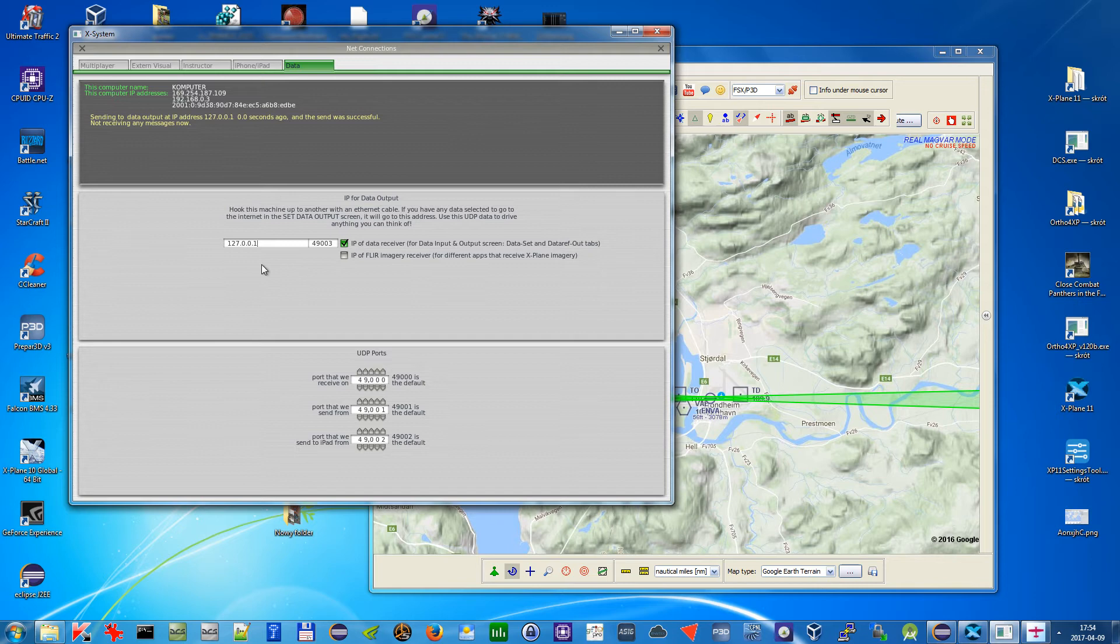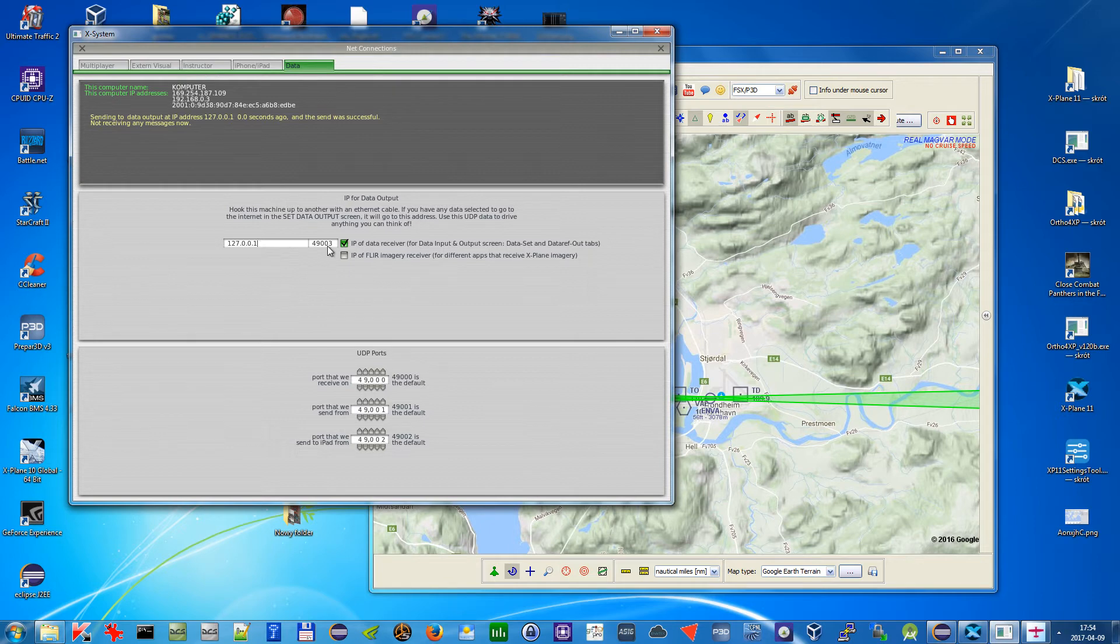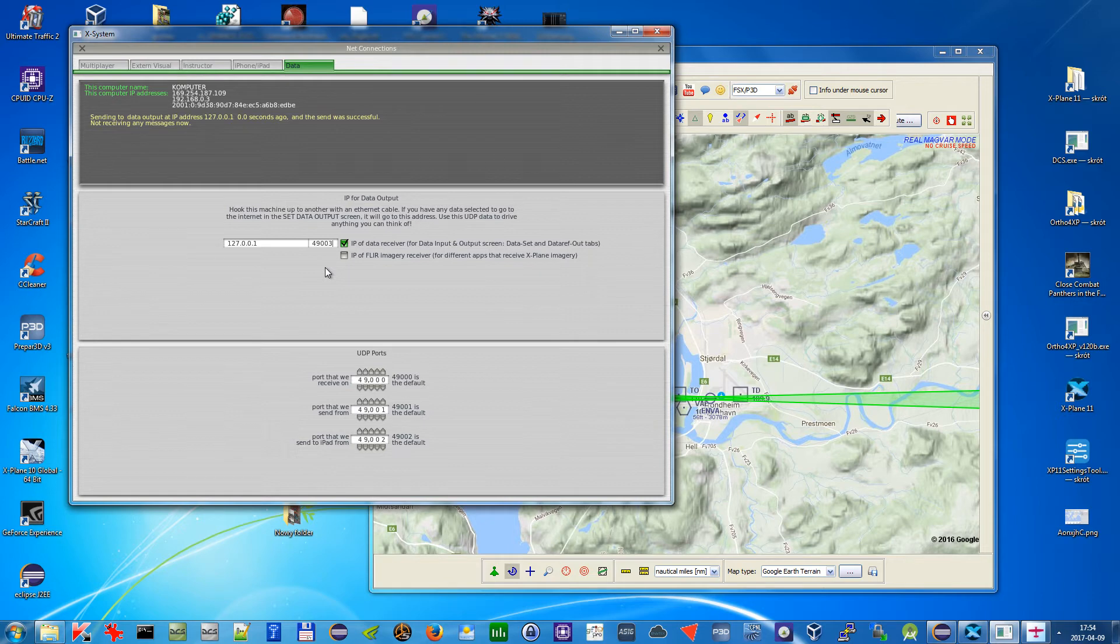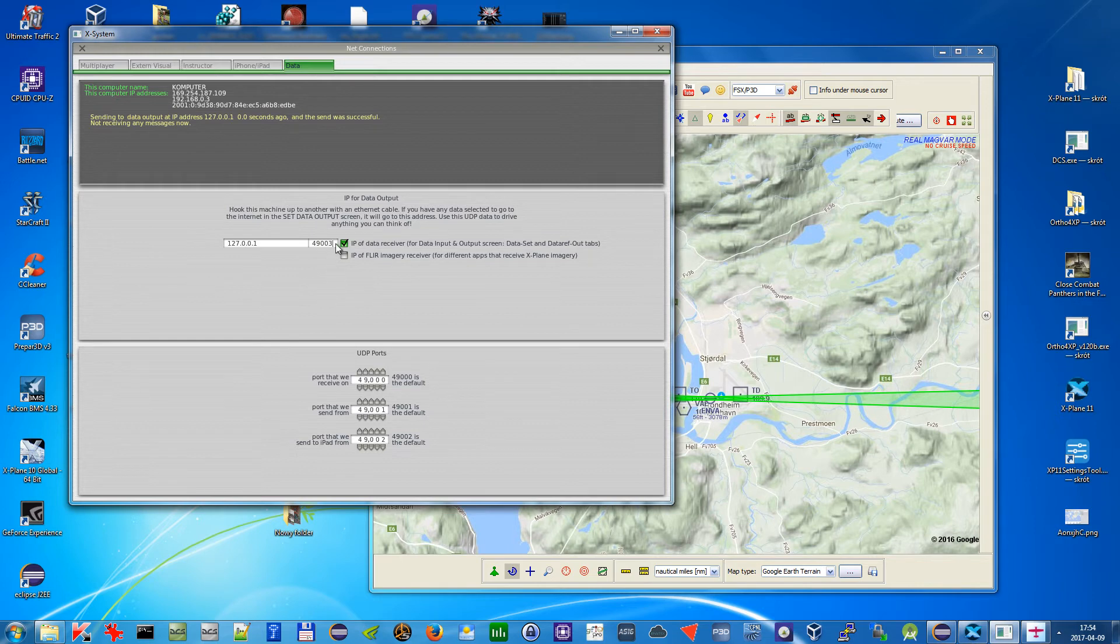Otherwise you can put here the IP of the computer on which VFR Flight is. And here you need to pick up some port, it needs to be opened and not used by any other software. So my advice is for you just start from 49003 and if it doesn't work, just increase this by one until you find some free port.